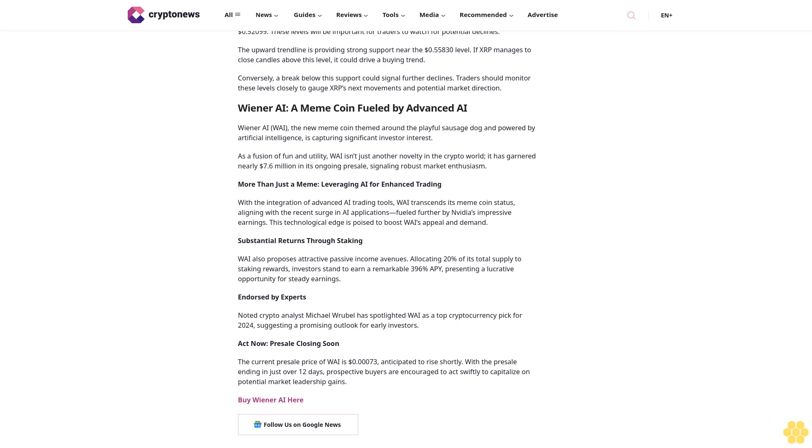On the downside, immediate support lies at $0.55830, with further support at $0.54009 and $0.52209. These levels will be important for traders to watch for potential declines. The upward trend line is providing strong support near the $0.55830 level. If XRP manages to close candles above this level, it could drive a buying trend. Conversely, a break below this support could signal further declines. Traders should monitor these levels closely to gauge XRP's next movements and potential market direction.